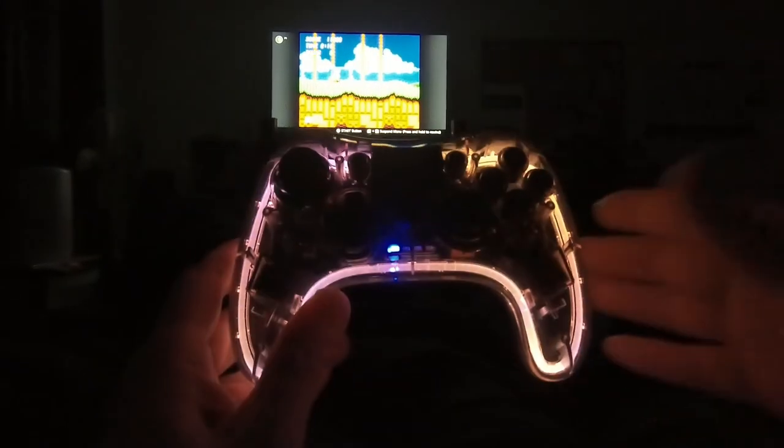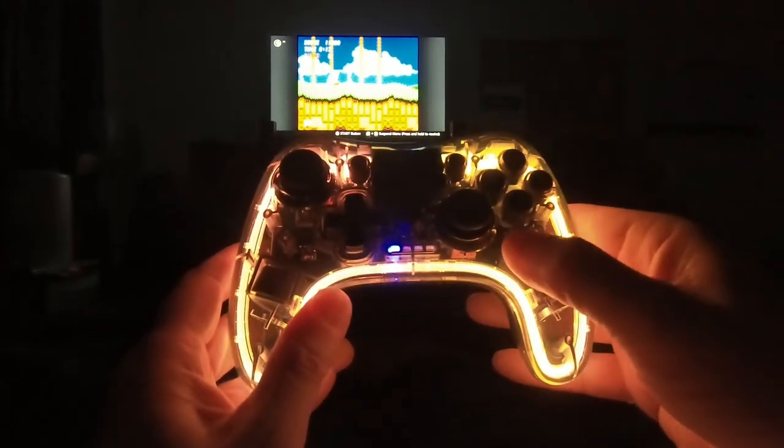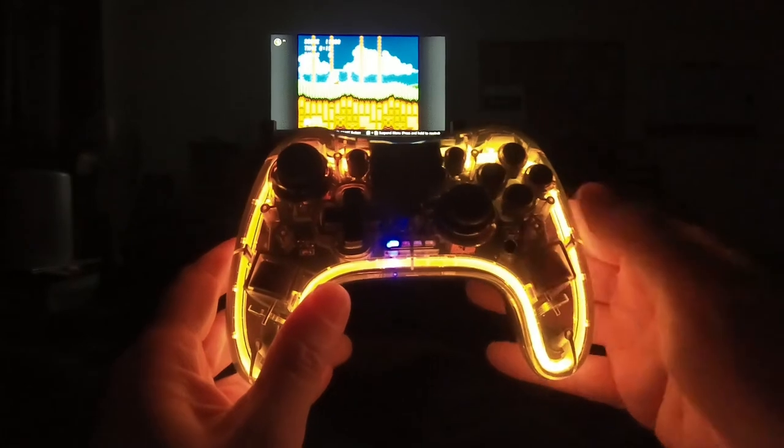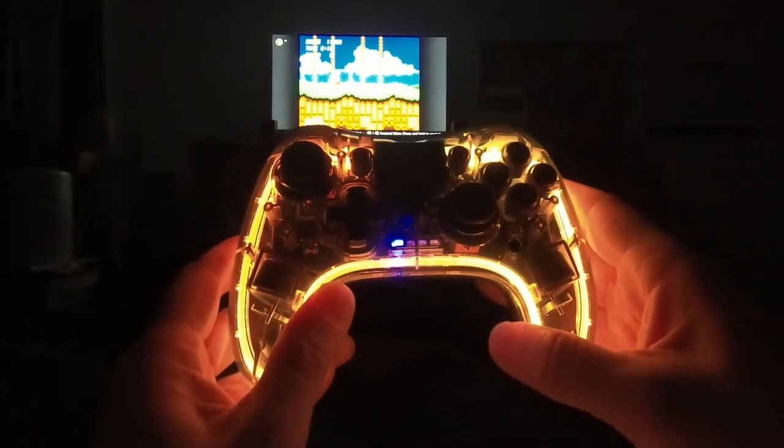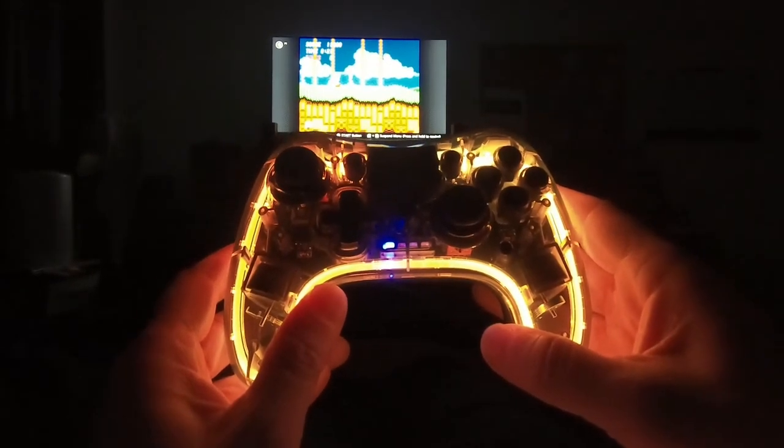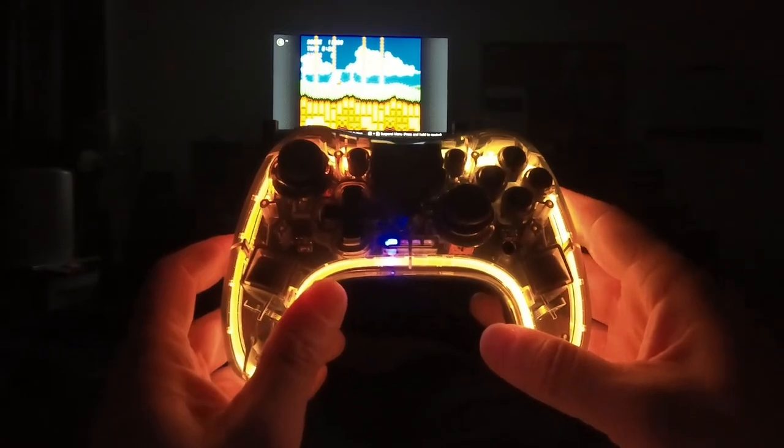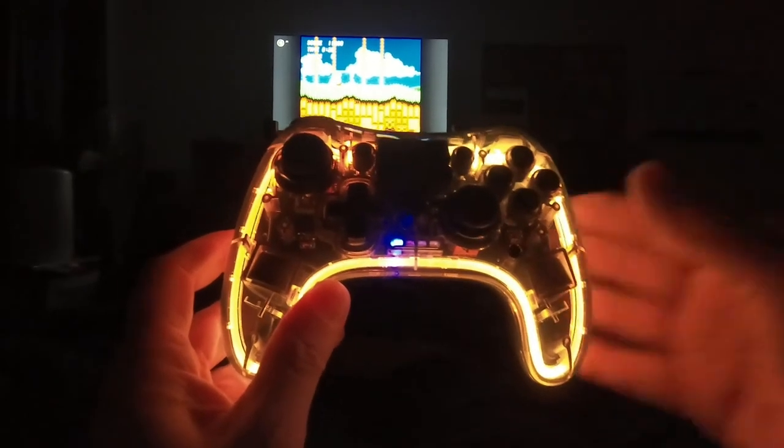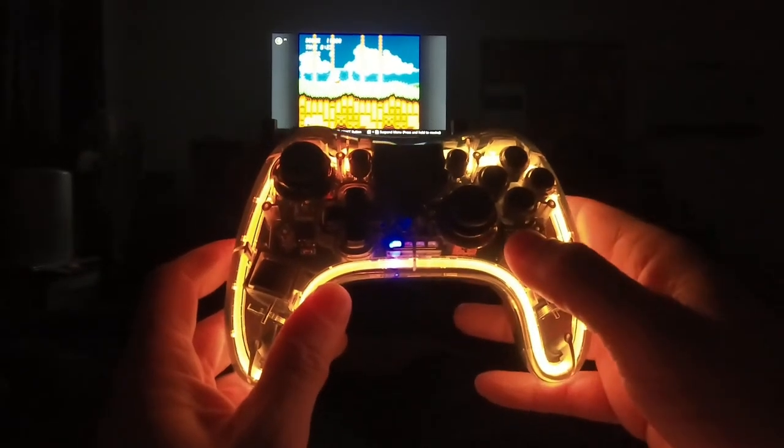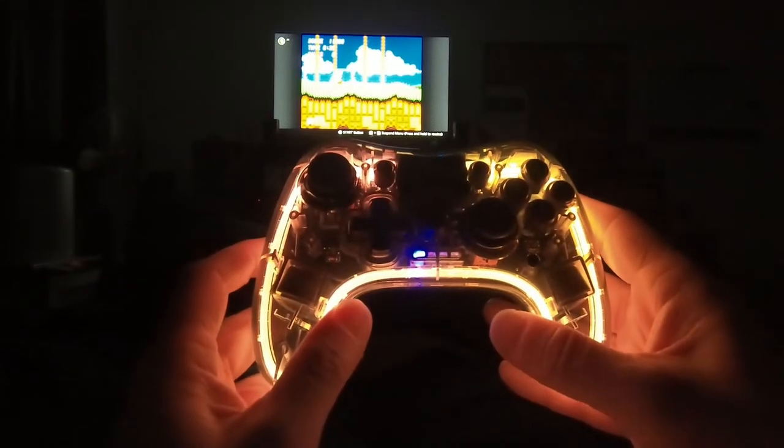So it just cycles through all the different color options. You push this little button right here when you find one that you like, which this is one I particularly dislike, but anyway. Push it again, turn it off. Push it again and it goes right back to breathe mode.